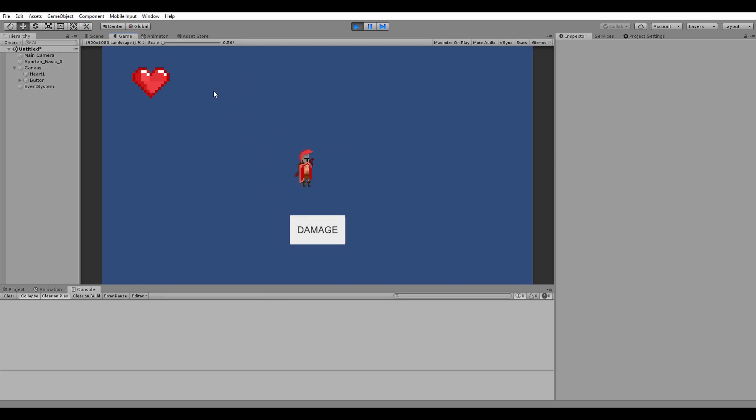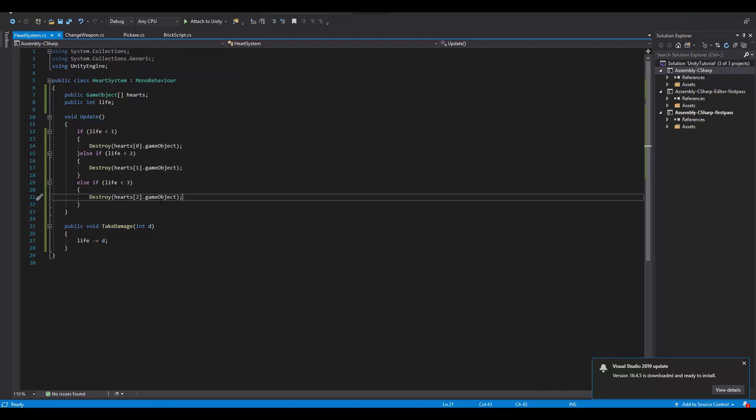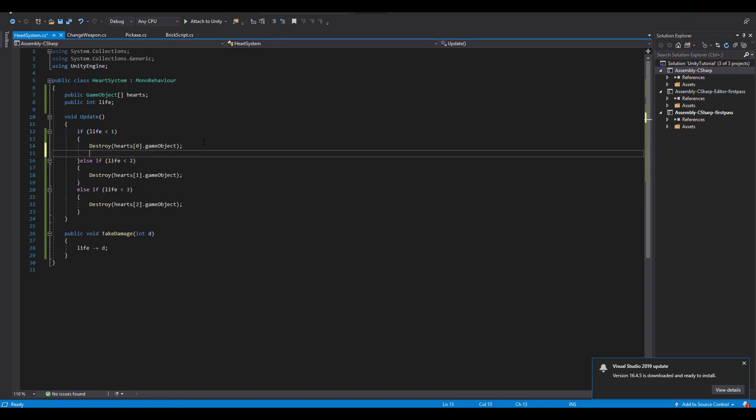Of course we can continue clicking on the button despite not having any hearts. So in the first if statement where we check if the life is less than 1 and after destroying the heart, there should be a script where we handle the death of our Spartan. At this point we could say that we are actually done.